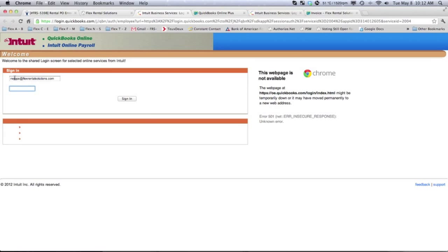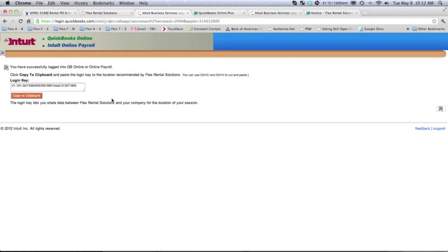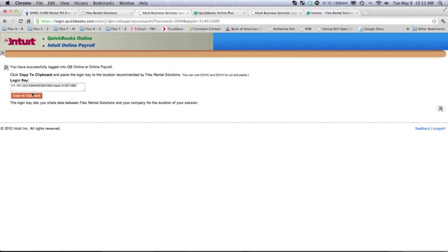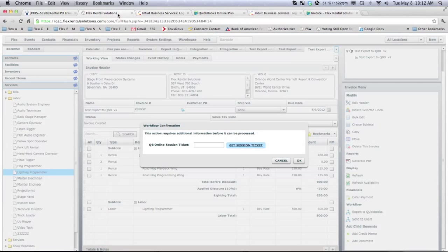It will ask us to sign in with our username on QuickBooks Online. Put in our password. And hit Sign In. There's our session ticket,